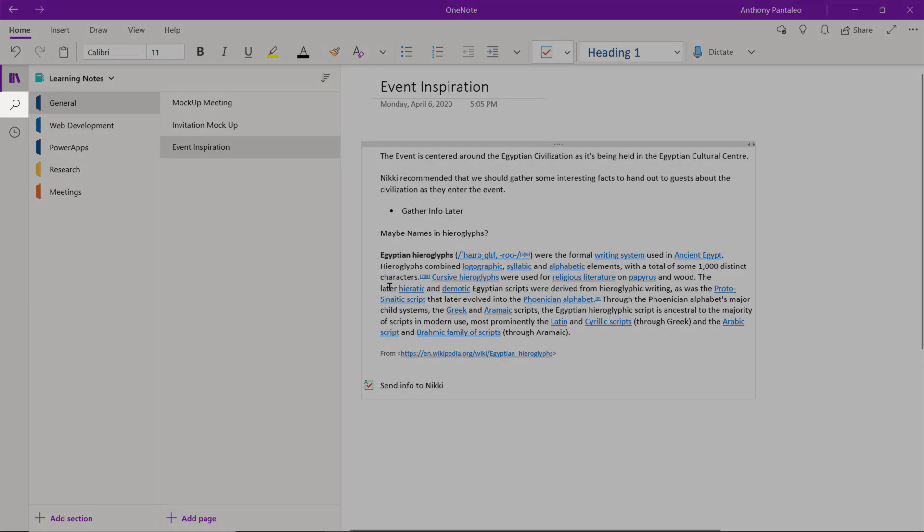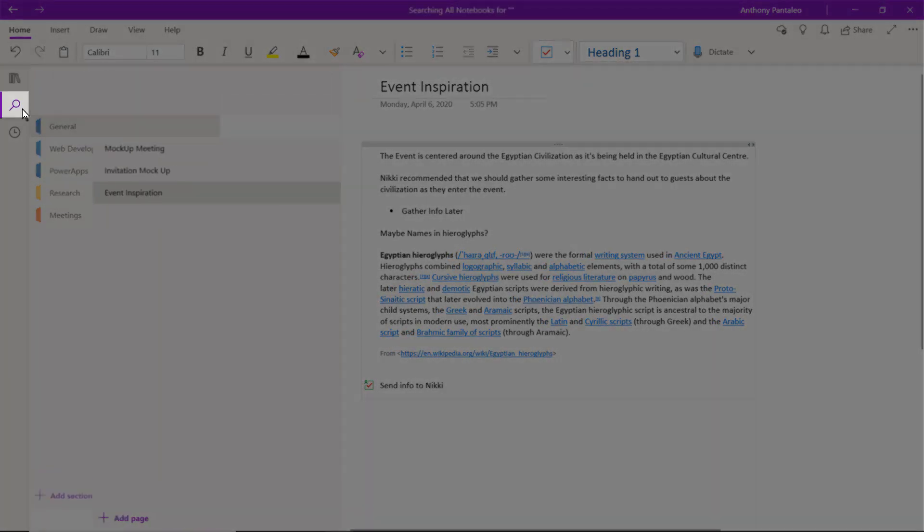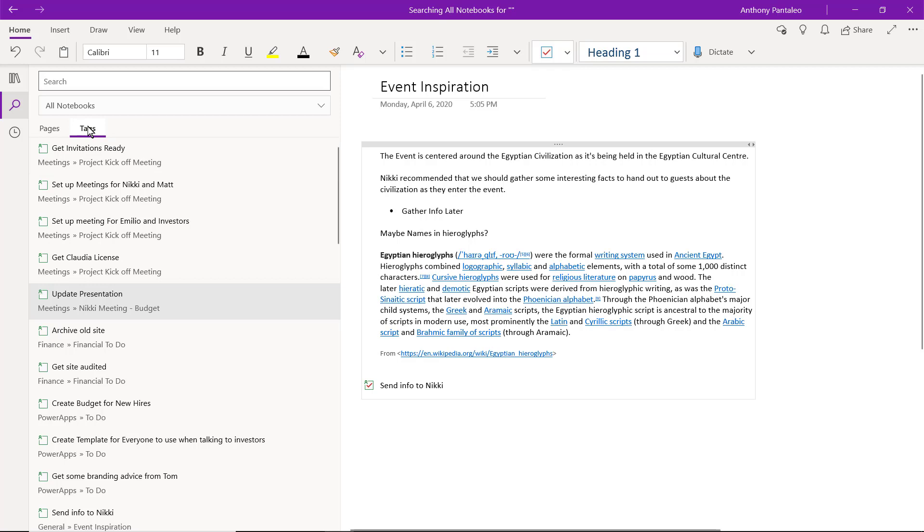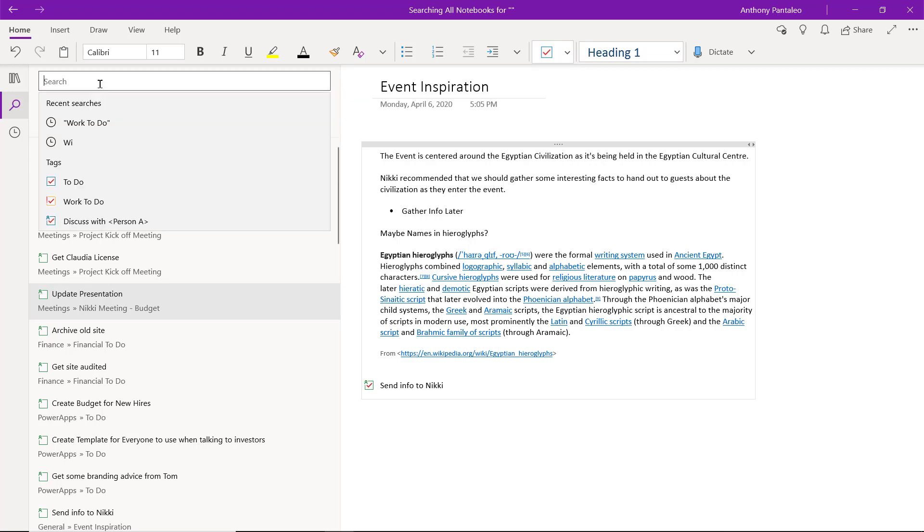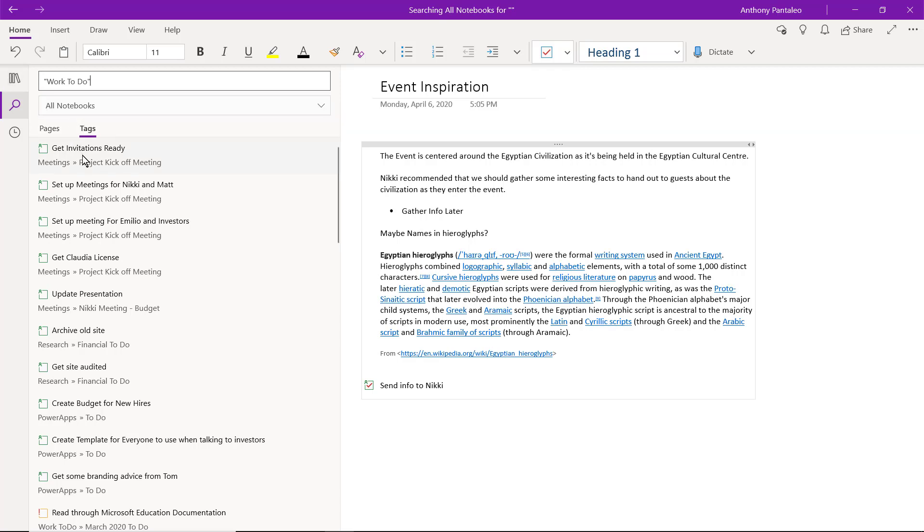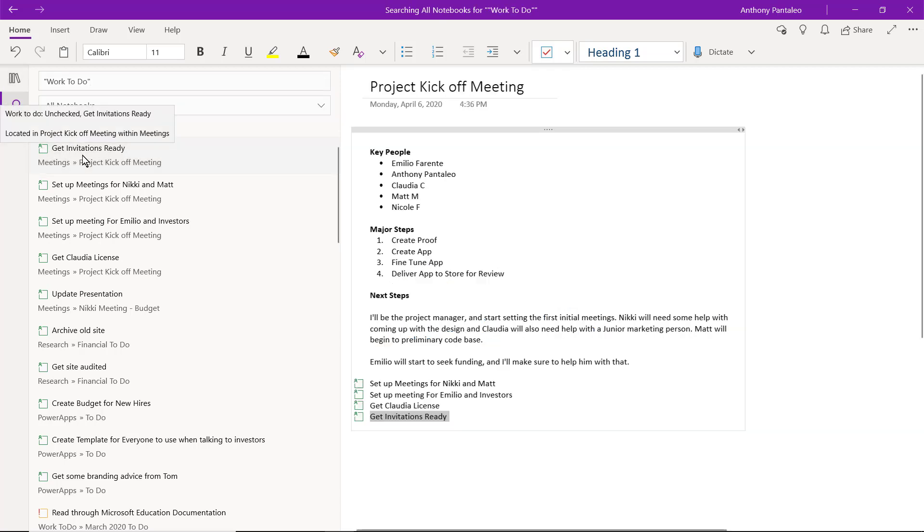Select the Search view, and then select the Tags tab, where you can select Search, and then specify a tag that you'd like to find. We can select it, and find all the locations that it's currently being used. Wow, that's a lot I have to do! You can select from that list to be brought directly to that place in the notebook where that tag has been used.